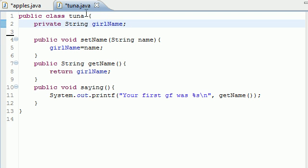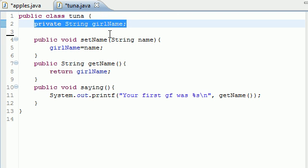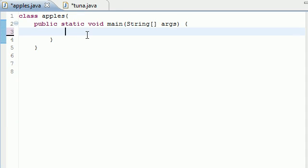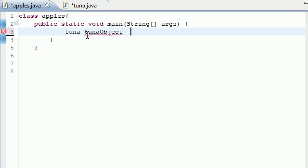So for example, whenever you created this variable right here, as soon as you created your object, let's go ahead and do that right now. Tuna, let's make one called tuna object like before, equals new tuna, and of course we had empty brackets.